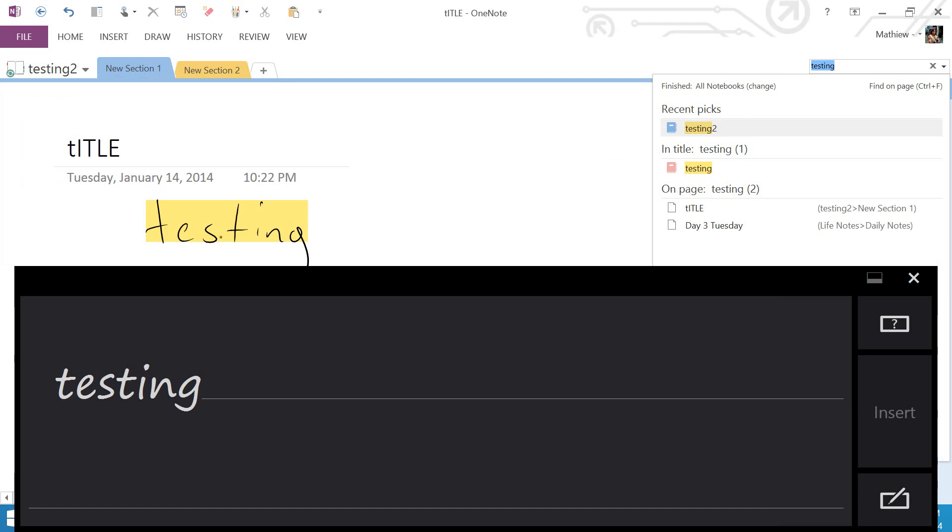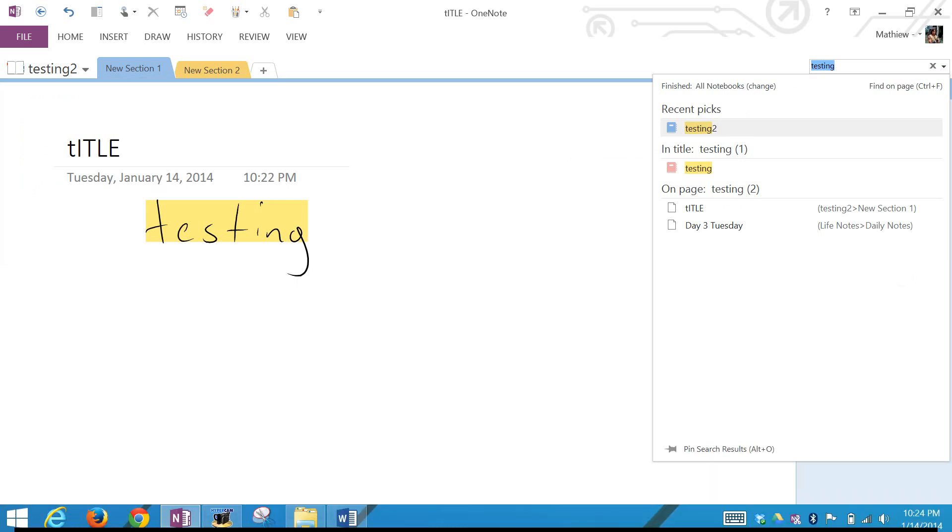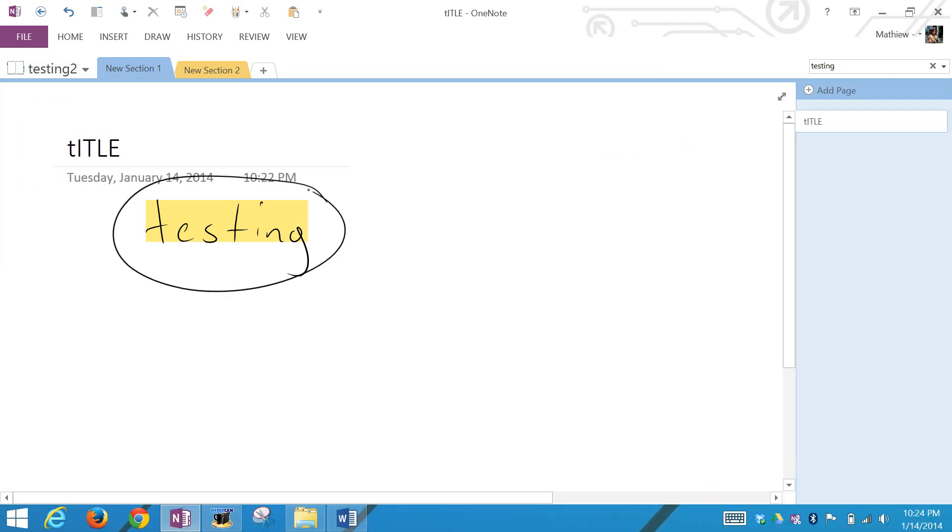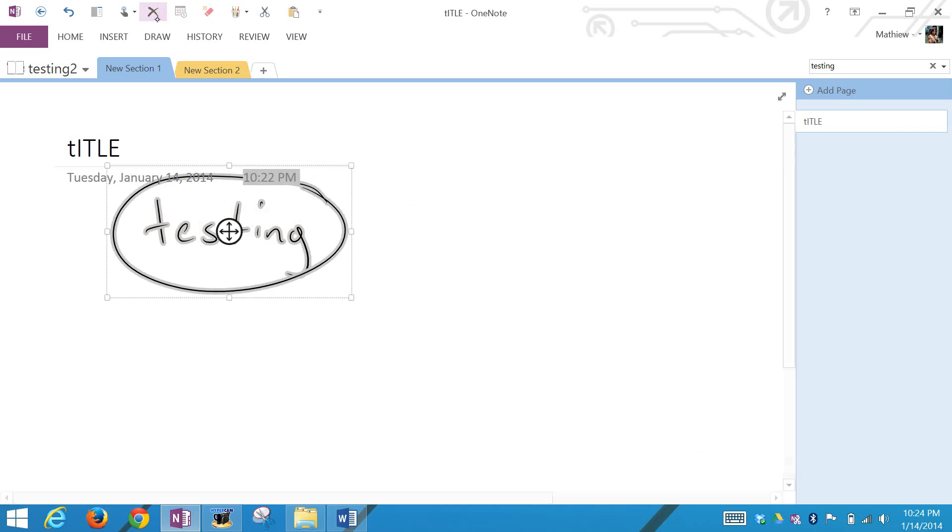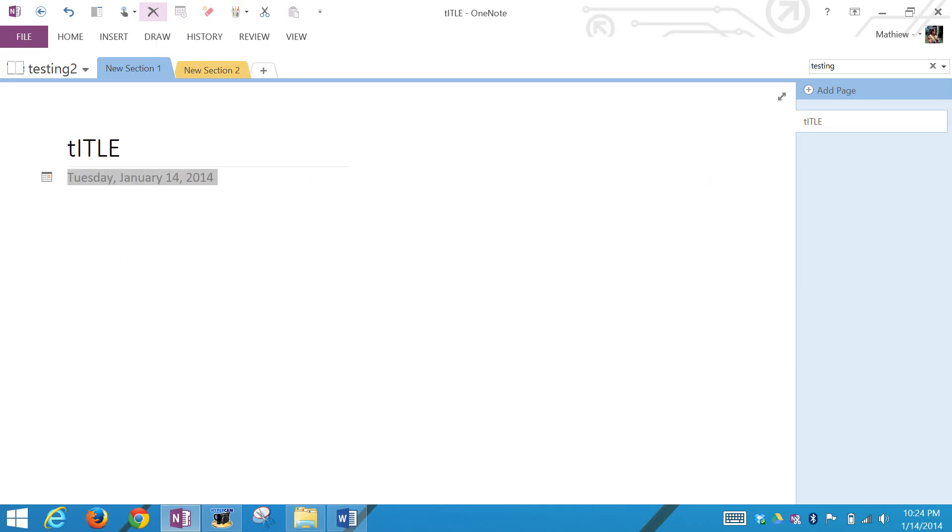Now if you hold the button on the pen, you can actually highlight stuff like this. Then I have this shortcut to delete. You can just go delete it, so that part is deleted.